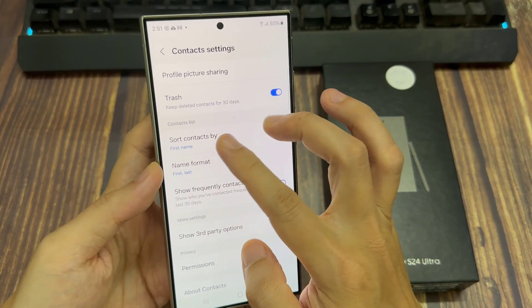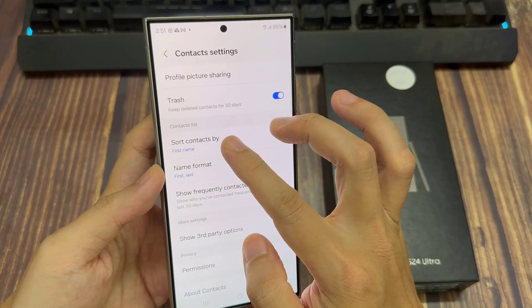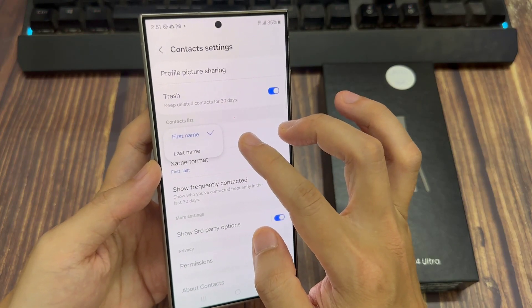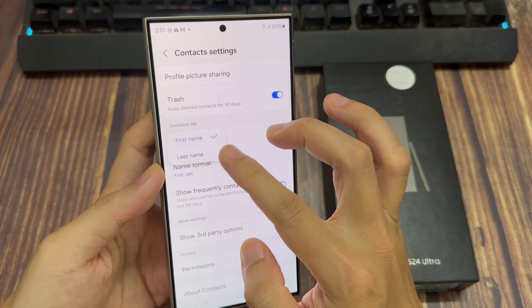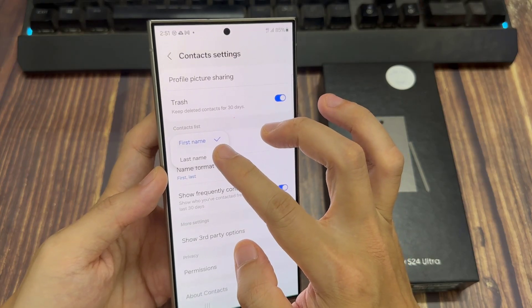Next, go down to the contact list and tap on sort contacts by from the pop-up. You can choose to sort by first name or sort by last name.